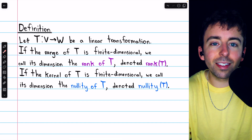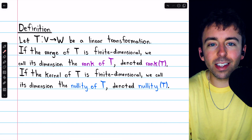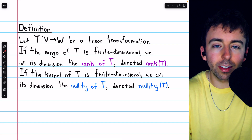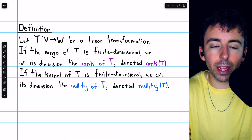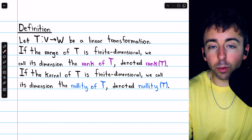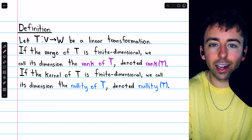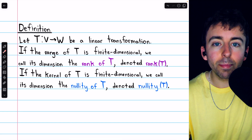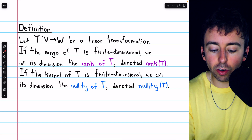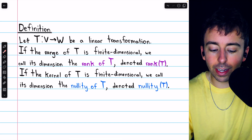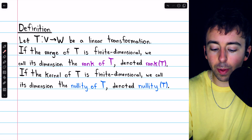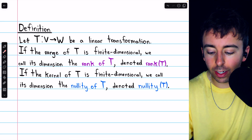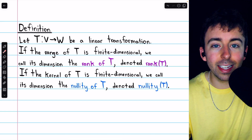You may recall that the rank of a matrix is the dimension of its row space, which is the same as the dimension of its column space. For linear transformations, the analog of the column space is the range, and accordingly, if the range of a linear transformation is finite dimensional, we call its dimension the rank of the linear transformation, denoted rank of T.